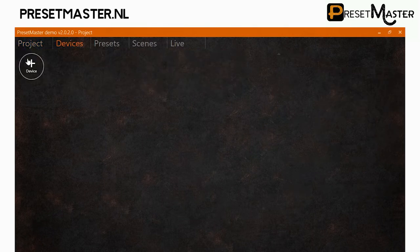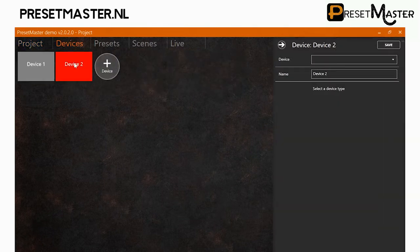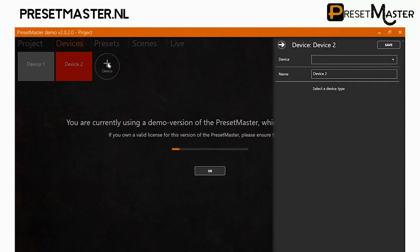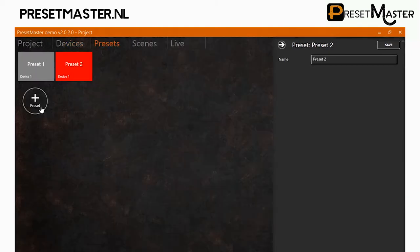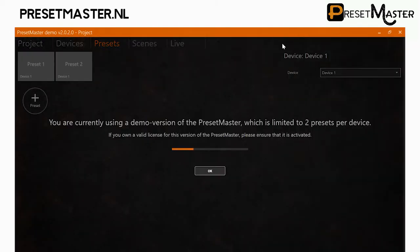This means you can only add a maximum of two devices. When you try to add a third device you'll see a message that you're in demo mode. The same applies when you try to add more than two presets and more than two scenes.